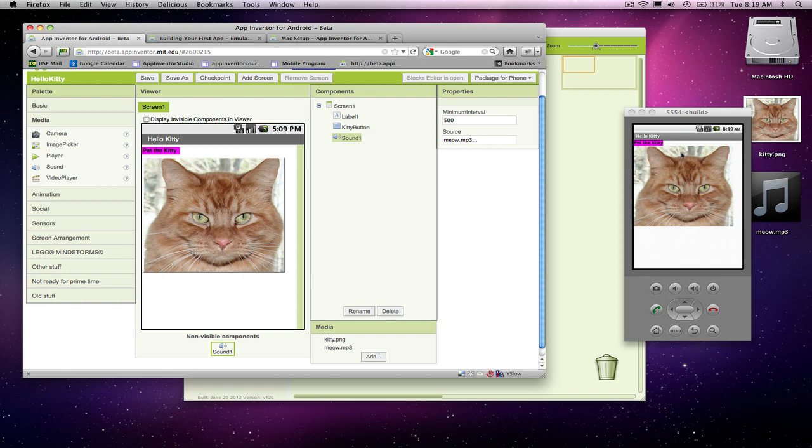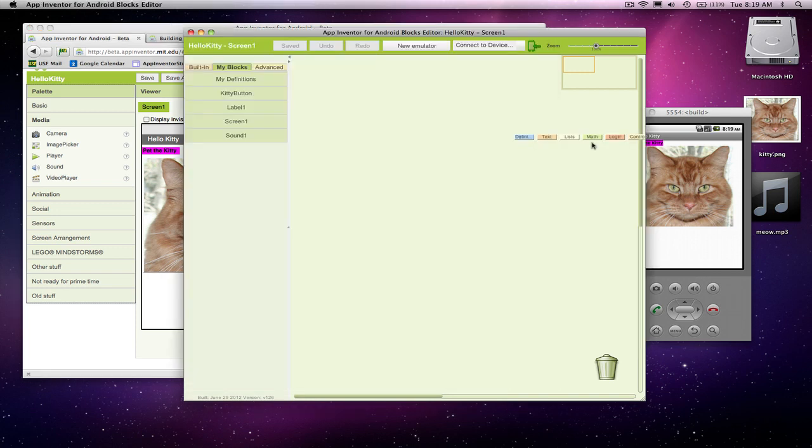So that doesn't change the way things look, but now I'm ready for when I actually want to play the sound. So I've got this all set up. I go to the blocks editor.